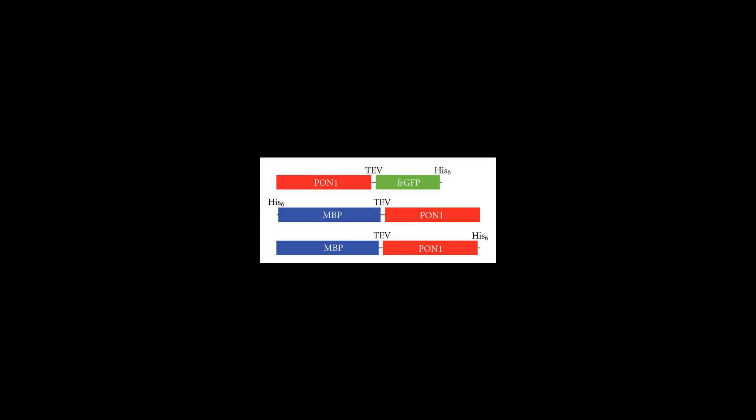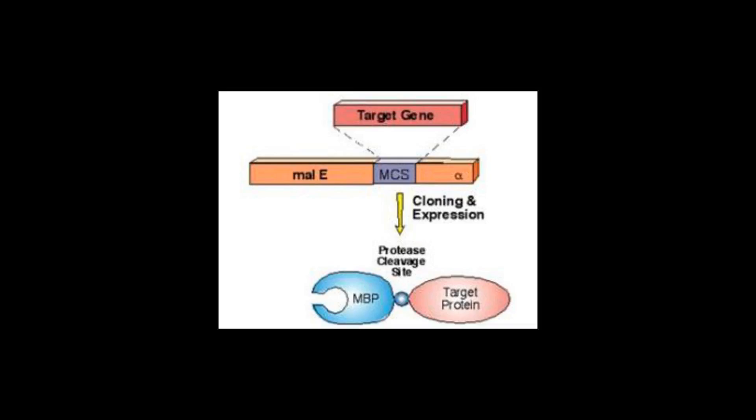Such an export of the fusion protein into the periplasmic space enables the formation of disulfide bonds in the passenger protein, e.g., antibody fragments.